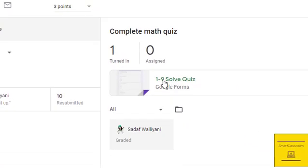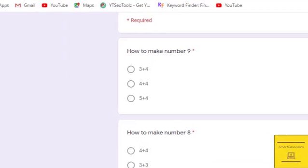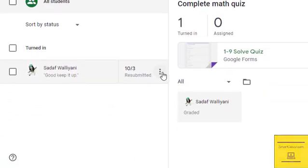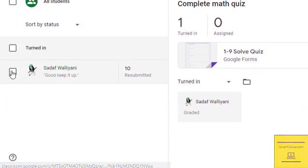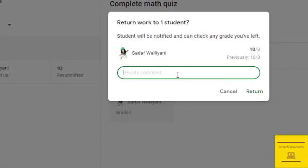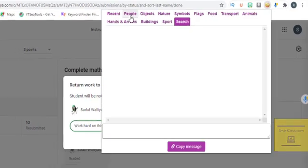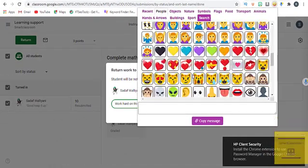First, I am going to check the score — only two or three out of ten are given, so I will return it and write down here 'work hard', and will copy and paste an emoji from the extension.